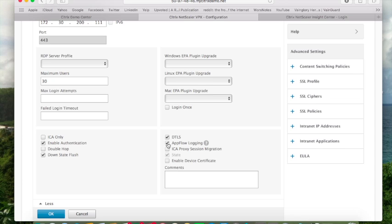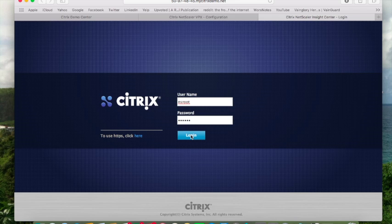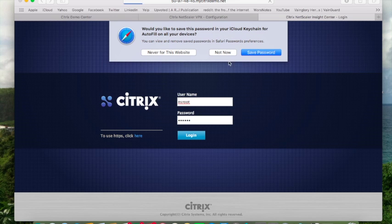Once you've enabled that, obviously you want to hit OK, save your configuration, and then you want to log in to your Insight Center.